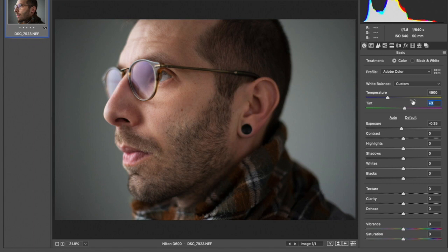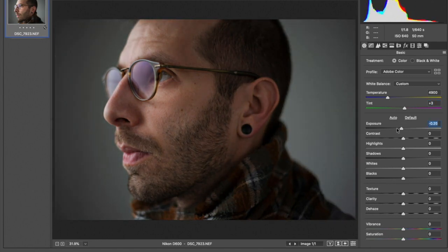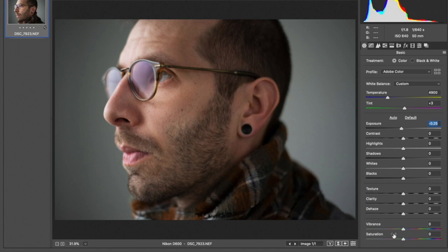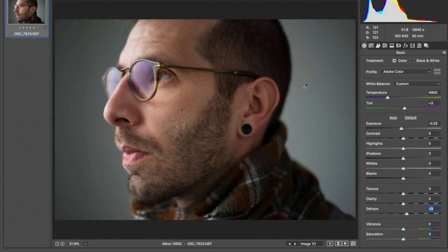So once my white balances are roughly close, I may come in and do a little bit of exposure work, global exposure work. I'm reasonably happy with where this one is at. I may just add a touch of dehaze because it was sort of a foggy day and all the diffused light coming in the front of the room through that plastic sheeting was really flattening a lot of the tones in the image.